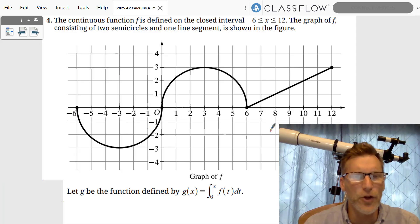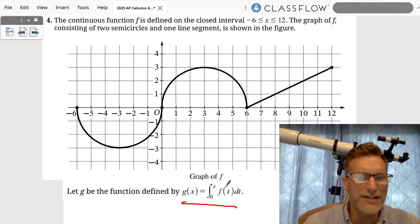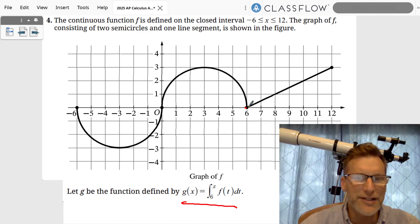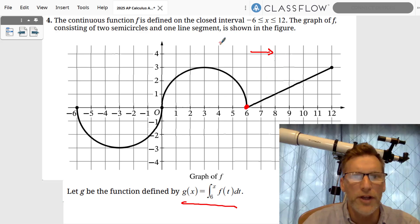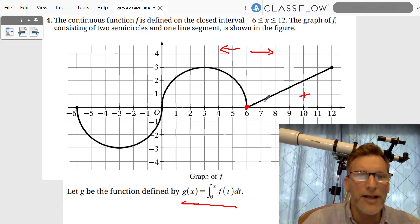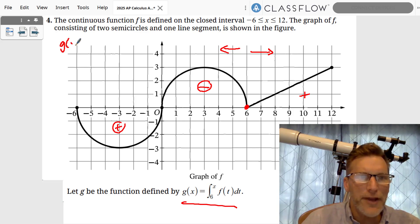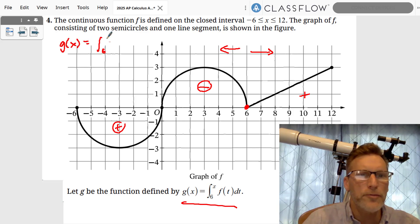You can see this is a graph, and they gave us g(x) = ∫₆ˣ f(t) dt, which means six is your frame of reference. Everything going this way will be normal; everything going the other way will be opposite, which means this will be positive area, this will be negative area, and this will be positive area right there.